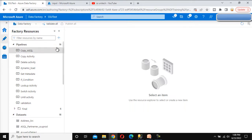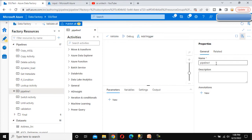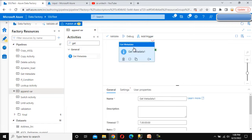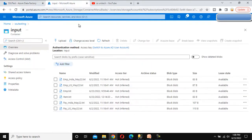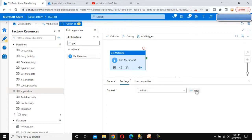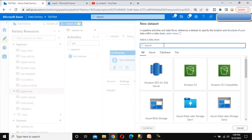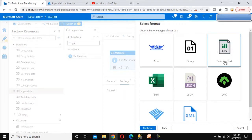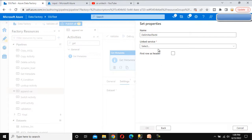Let me add a new pipeline and call this pipeline 'append variable activity'. Here first we need to use the get metadata activity. Under the get metadata activity we need to go to this input folder. Go to the settings and under the dataset click on new — this is the Azure blob storage. Click on the Azure blob storage and select the delimited text file format. Click on continue.